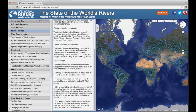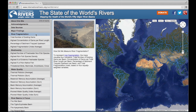Then select among three indicator categories: River Fragmentation, Biodiversity, and Water Quality. Clicking on a category gives you a short introduction. Below it, each category contains a set of layers. You can click on each one to visualize the values for each basin.